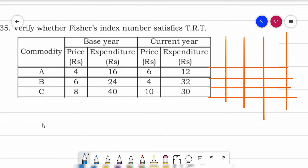Good morning students, welcome to the statistics class. Today I'm going to take another problem for TRT test. These problems are the most important problems students. I have taken one very simple problem which is all about Fisher's index number — whether it satisfies TRT or not. You can see on the screen: verify whether Fisher's index number satisfies TRT. The data is about commodity, base year and current year price and expenditure.